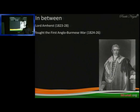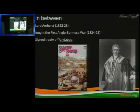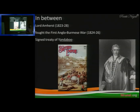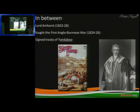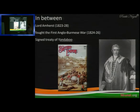The second war will happen during Dalhousie's time. The first war was from 1824 to 1826 — the First Anglo-Burmese War — and Lord Amherst was responsible for the signing of the Treaty of Yandaboo. As a result of this Anglo-Burmese War and treaty, the state of Assam came into play and was annexed.